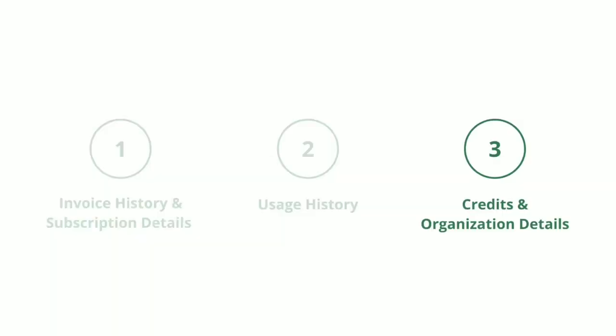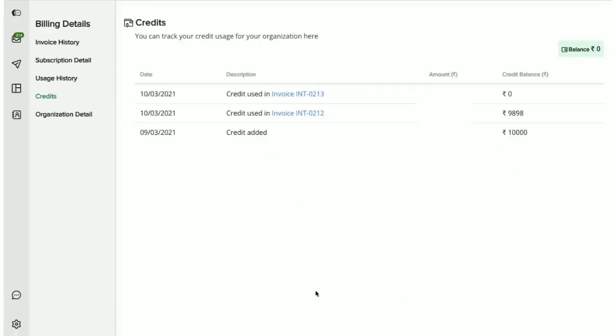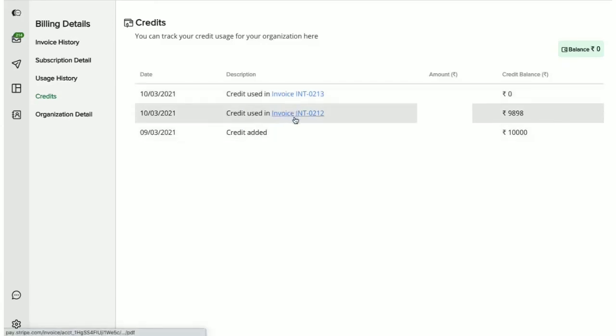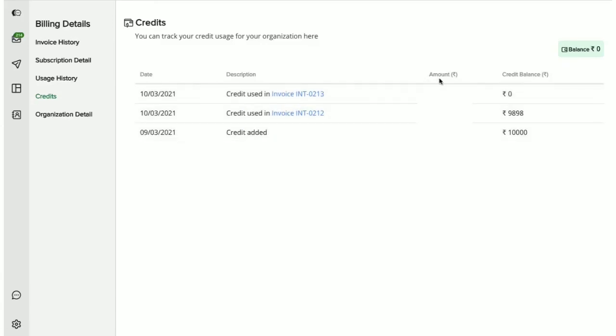Finally, we are now going to cover the credits and the organization details tab. In the credits section, you will get to view any credits that you have earned on Interact. Currently, you can redeem your credits only against your WhatsApp notifications invoice. This section shows the dates on which the credit was added to your account and the invoice against which your credits were redeemed. Along with the amount that was credited, you also get to see the balance that is remaining here.